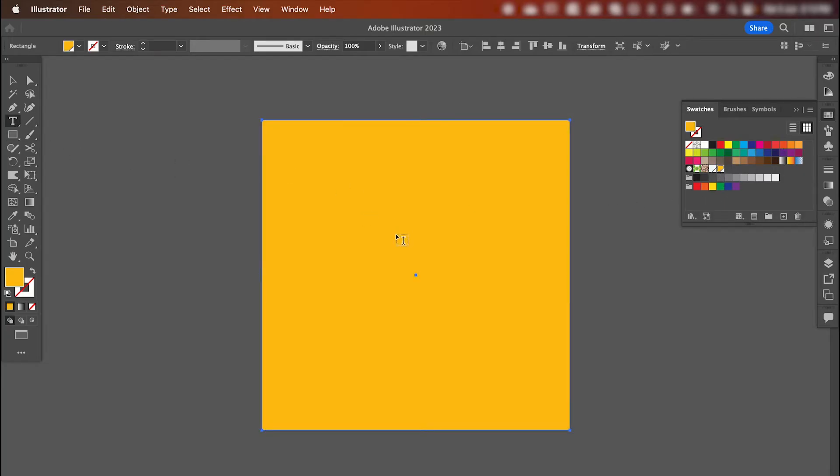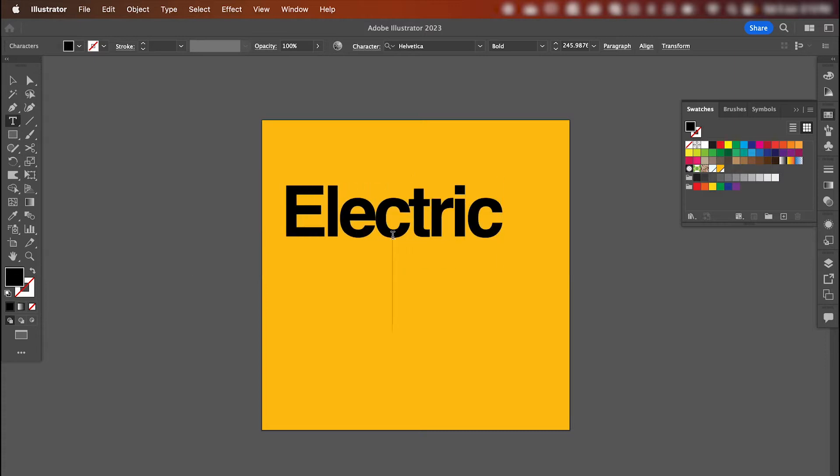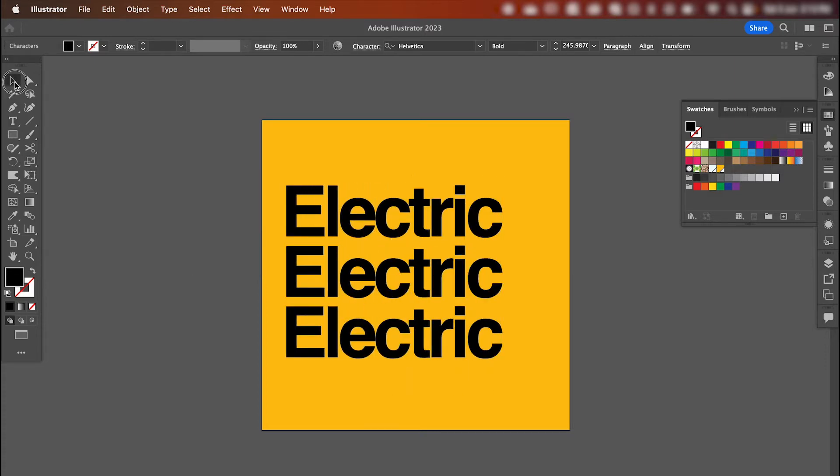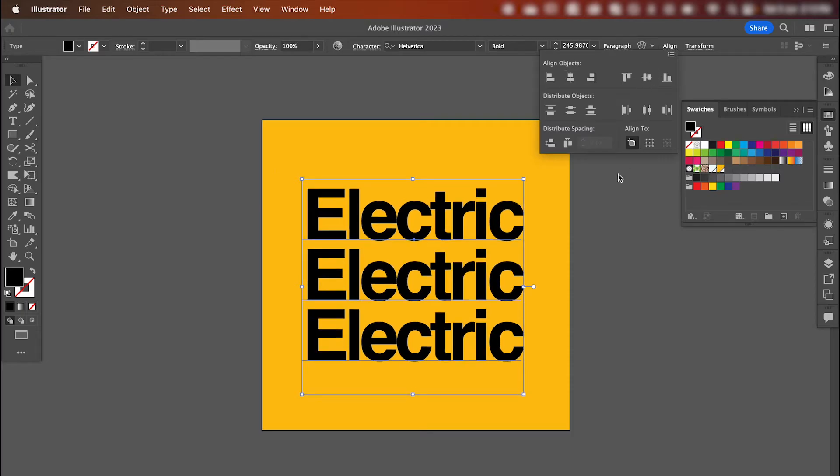Grab the type tool and let's add our text. With your text selected, go up to align and align it to center.